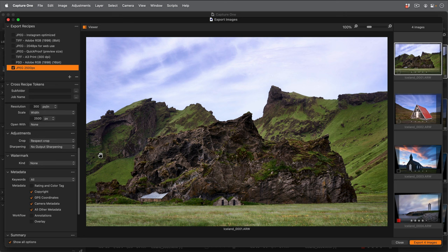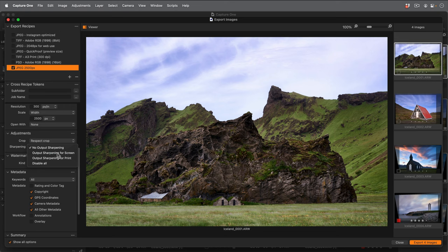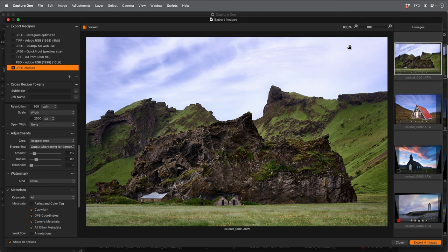In the adjustments tool, I'd like to add some output sharpening for screen, as scaling a photo can negatively impact the sharpness. I'm happy with my format and adjustment settings.